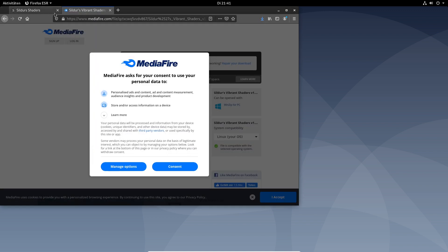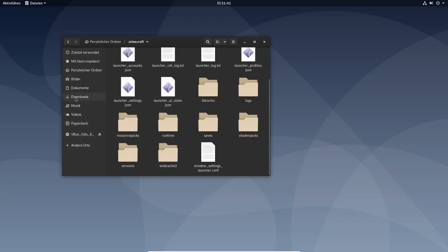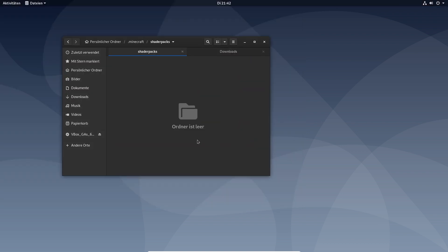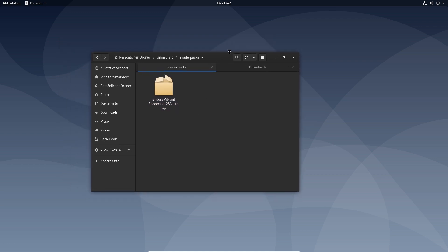Now the shader has been downloaded. Now you have to put it into the shader packs folder like this. Now you can play with shaders.